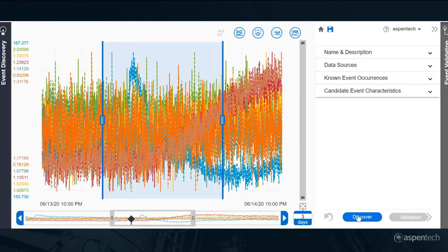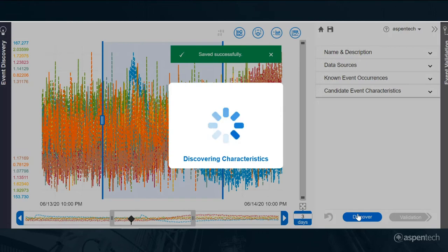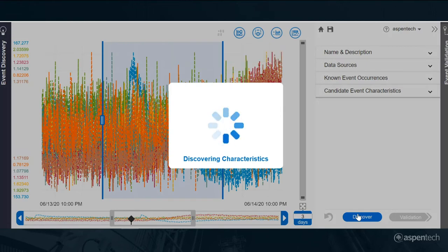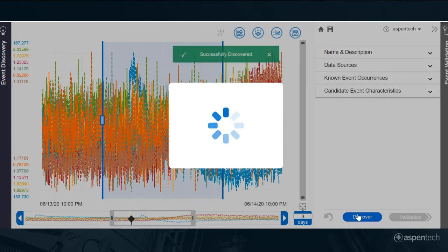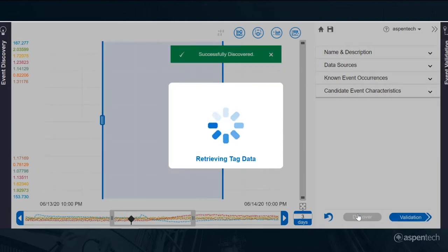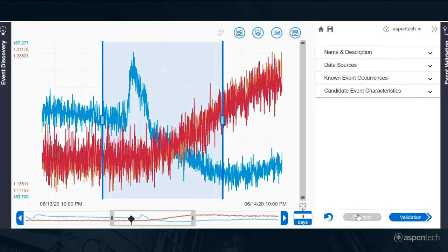The next thing is to go through that discovery process where the software will go out and find the signatures in these data that relate to this event. We'll send it off to do that discovery. The software is just about finished with that discovery process, and it's looked over that time slice that we specified, that 12-hour slice.